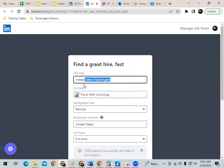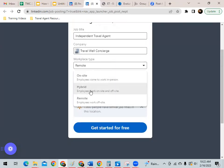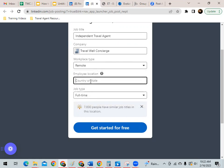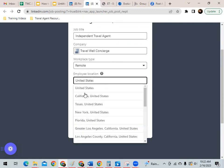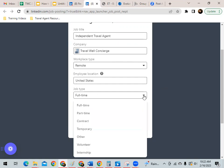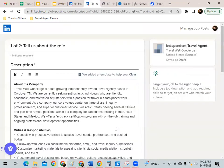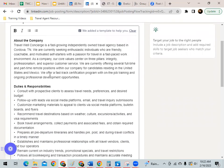Once you click on that, you will have to enter the job title, your travel business name, the workplace type — it can be on-site, hybrid, or remote. We know that remote is very popular, so always select that. Enter the employee location — I always use the United States. You can also do Australia or Mexico. You have job type listed here: full-time, part-time, and contract, and either of those will work. For this demonstration, I am going to select full-time and select Get Started for Free. When you select that, it's going to ask you to tell them about the role — this is where you copy and paste your job description directly into their system.